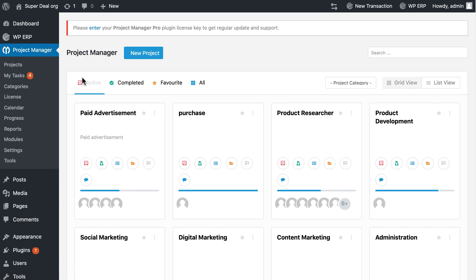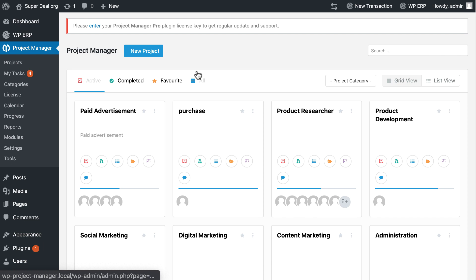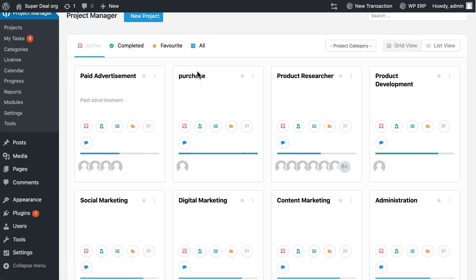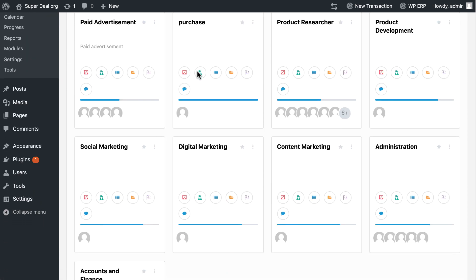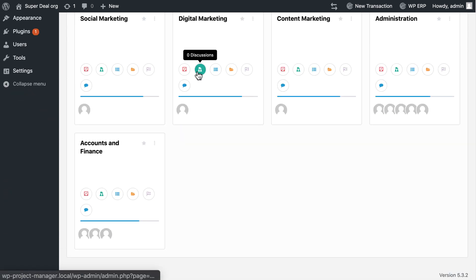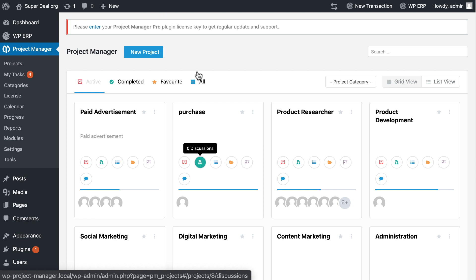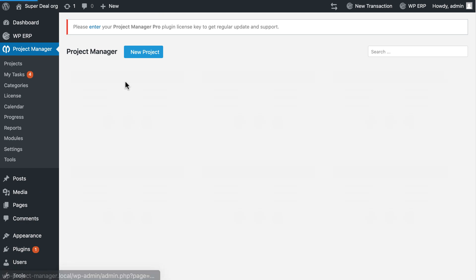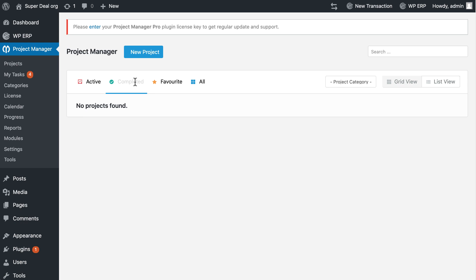You can review your ongoing projects from here. Now let's click on complete projects to see all completed projects, but I don't have any completed projects right now. If you have any special projects, you can tag them as your favorite.